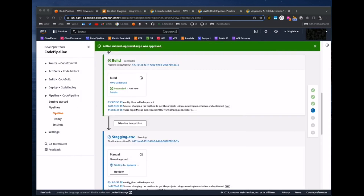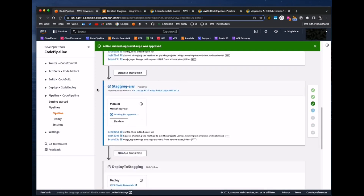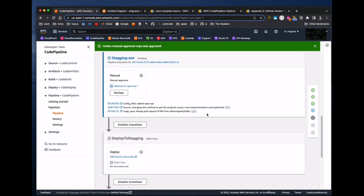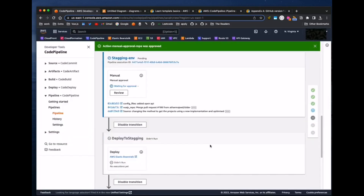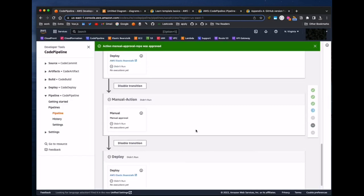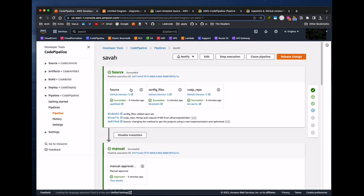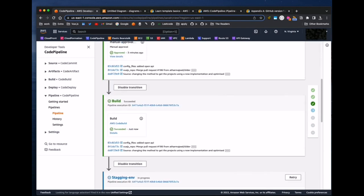Our build stage is complete. I don't want to deploy all those changes into Elastic Beanstalk, so I'll click Review and reject it. The main purpose is that we already created all the pipeline stages we need, and it is working — fetching data from three different sources, asking for manual approval, and then executing. Thank you so much for watching.